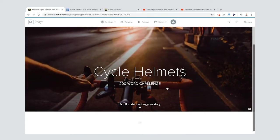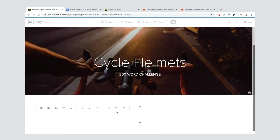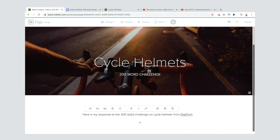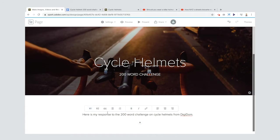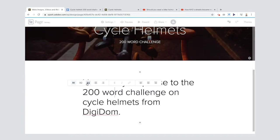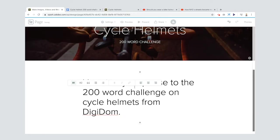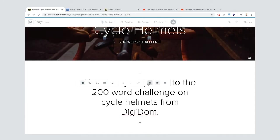You can scroll to start writing your story. Let me show you something - I can change this from normal text to header one, for example, or header two. You can do other things like make sure it's centered.